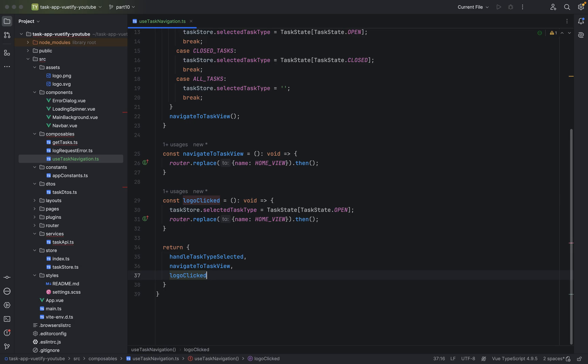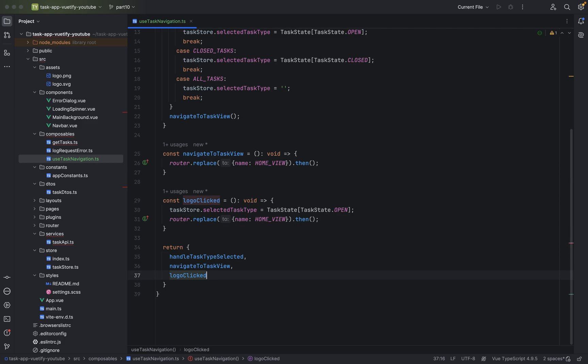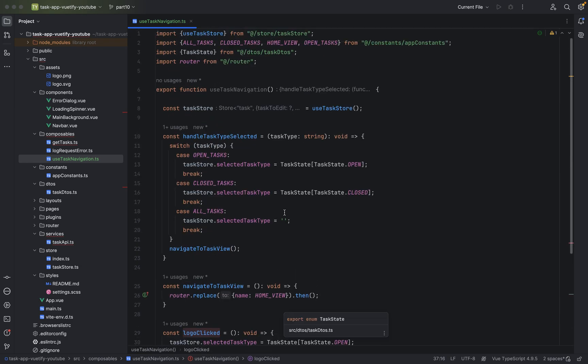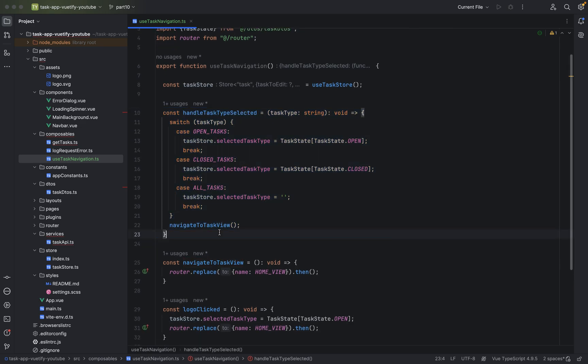So let me just iterate what we did here. I had to let my cat in the room. Let me just iterate again what we did here. We just created another composable function because we will use this in multiple components or pages. And we are saving the handle task type when the user clicked on open task or close task, and we will store it in Pinia to cache the user selection.